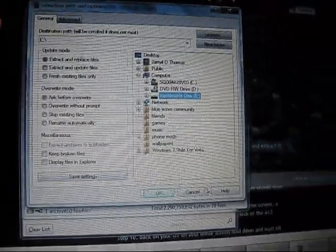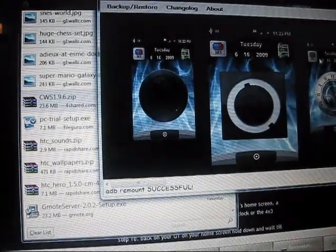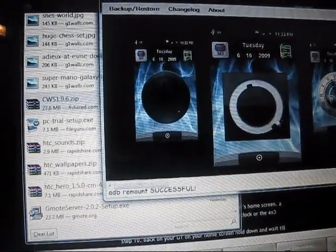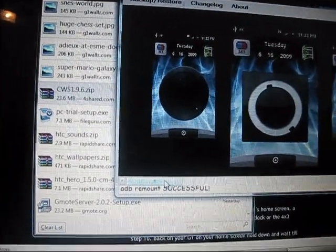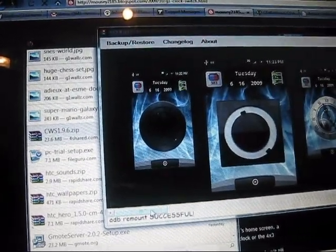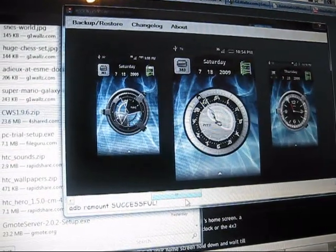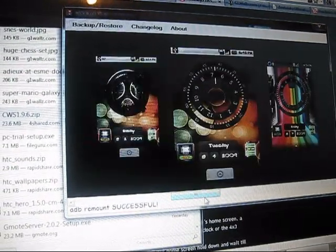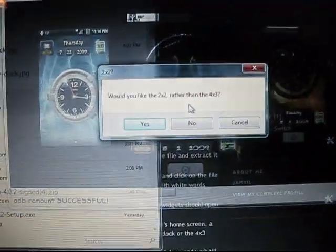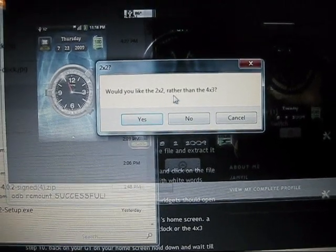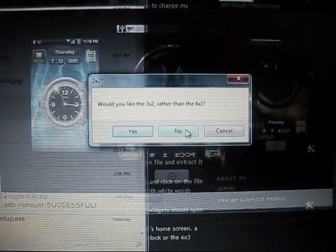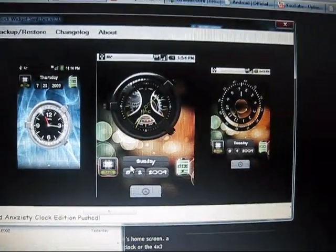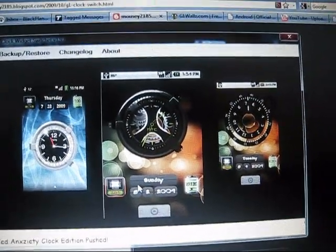You can close all that out. Once all that's done loading, you can pick out the clock that you want on the screen. Go ahead and pick this clock. Once you click on the clock you want, it says 'would you like the two by two rather than the four by three?' I want to click no because I like the bigger clock. Go ahead and click no, and then we'll hop back over to the G1 and see what's going on.